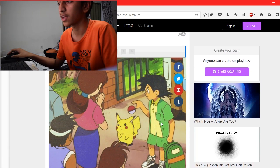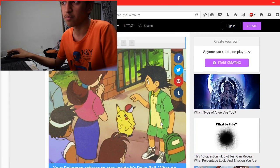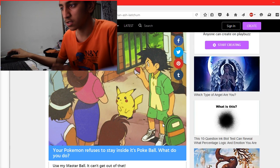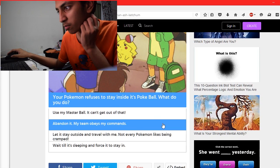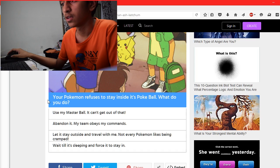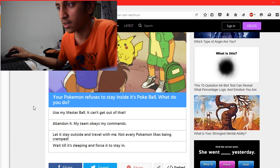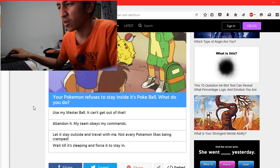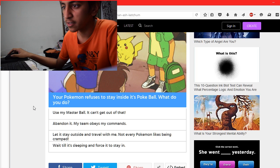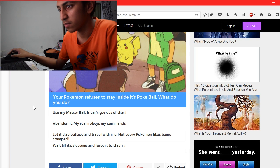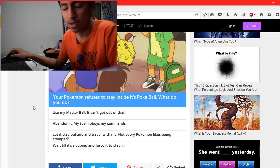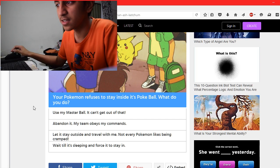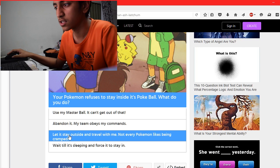Your Pokémon refuses to stay inside your Pokeball, what do you do? Use my master ball, it can't get out of that. Abandon it. My team obeys my commands. Let it stay outside and travel with me. Not every Pokémon likes being cramped. Wait till it's sleeping and force it to stay. Let it stay outside.